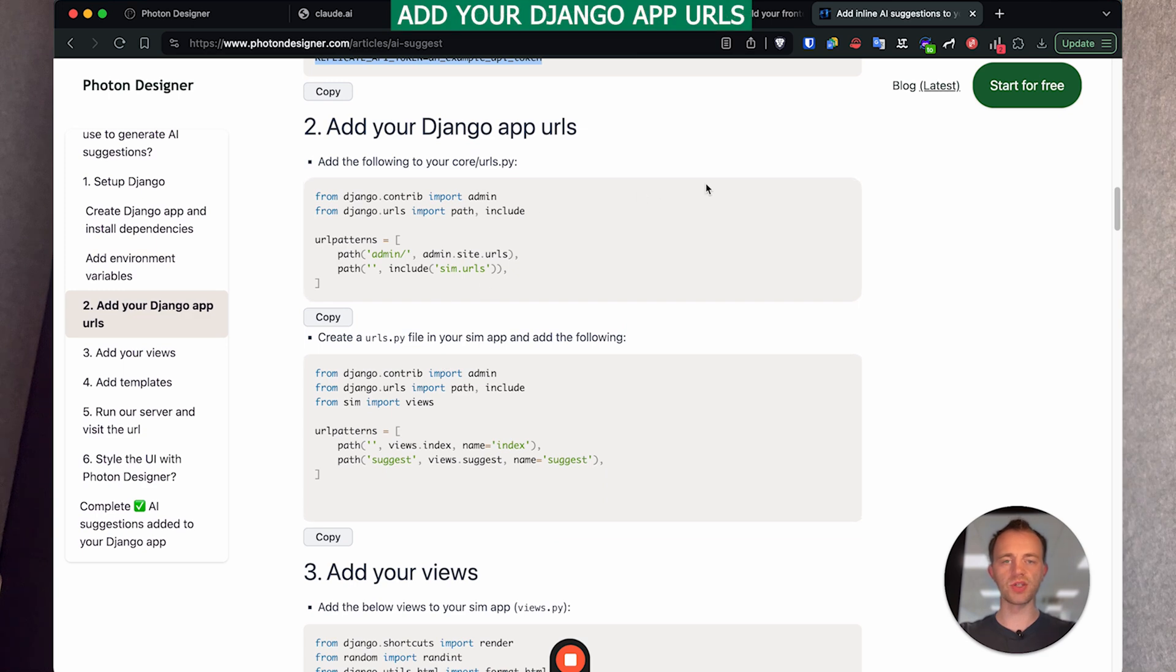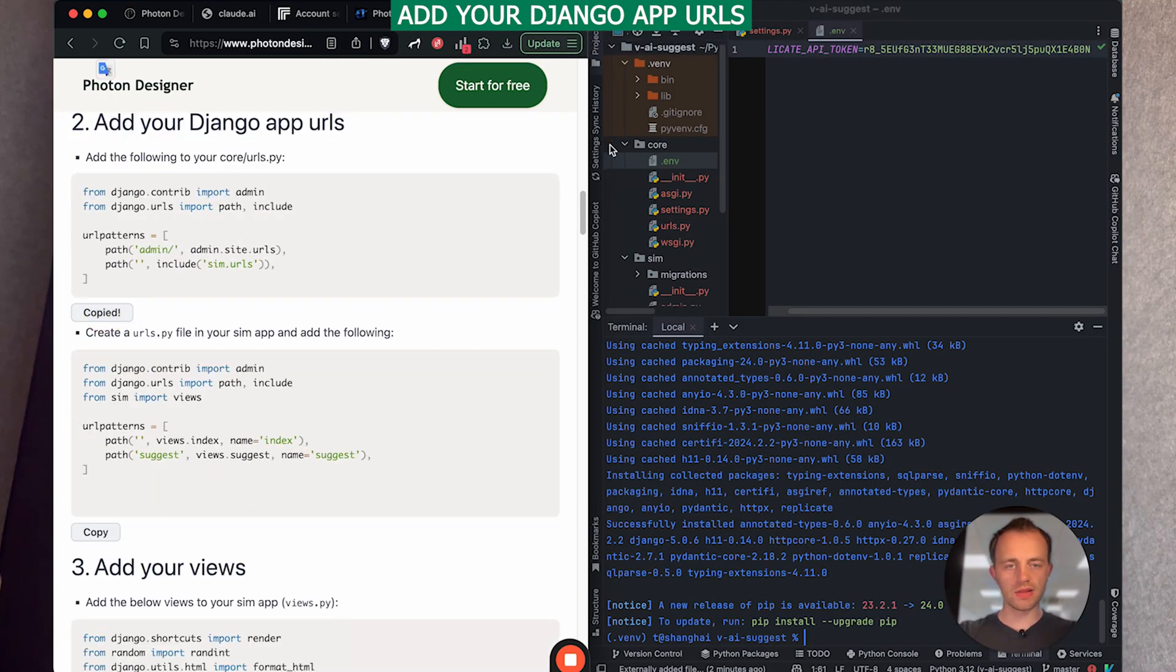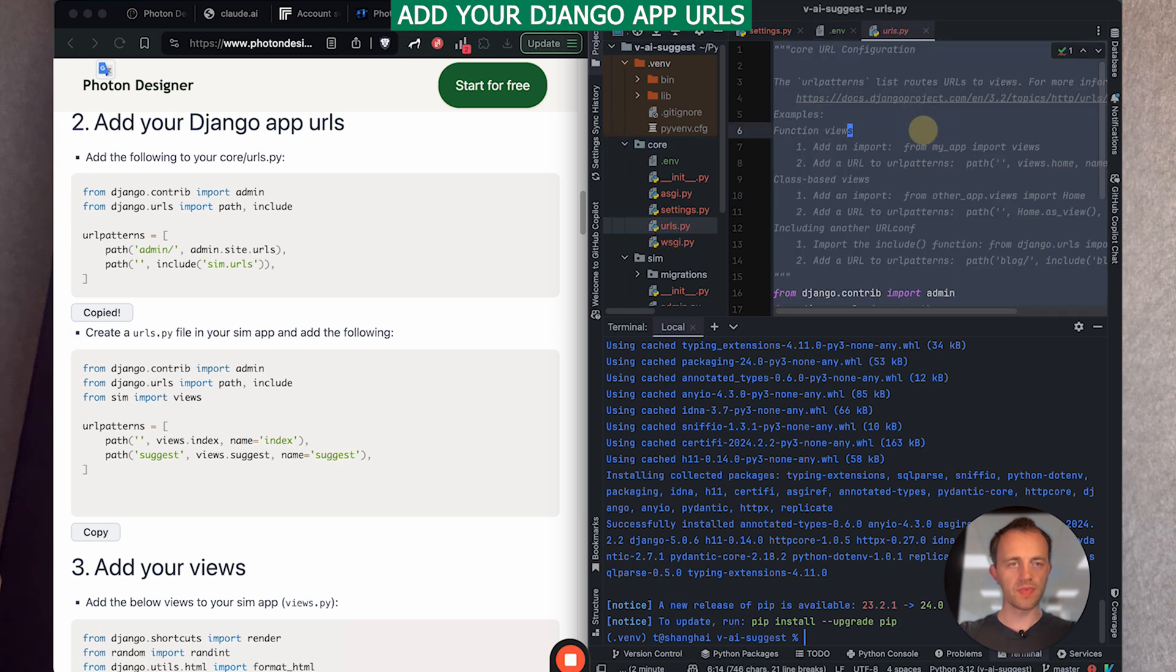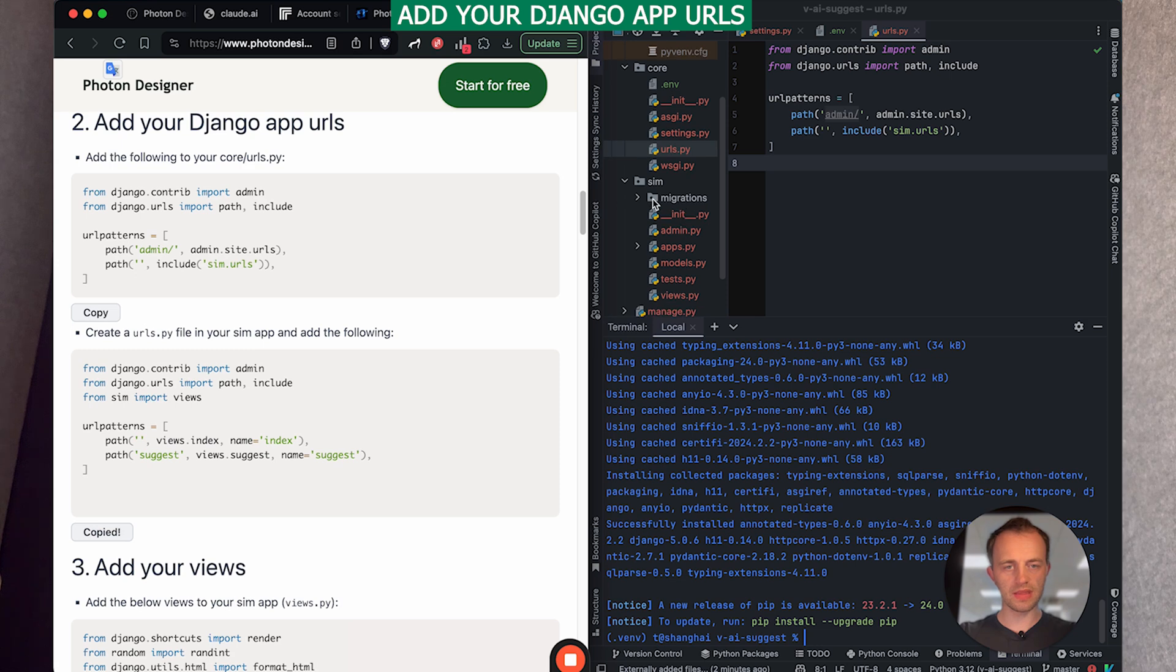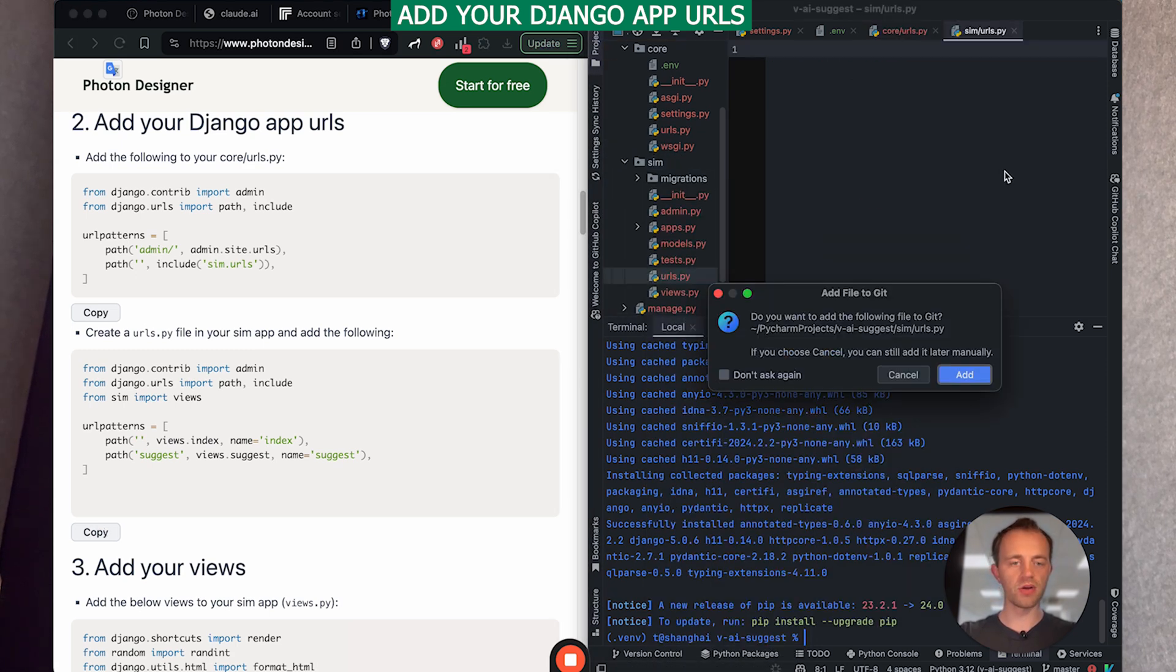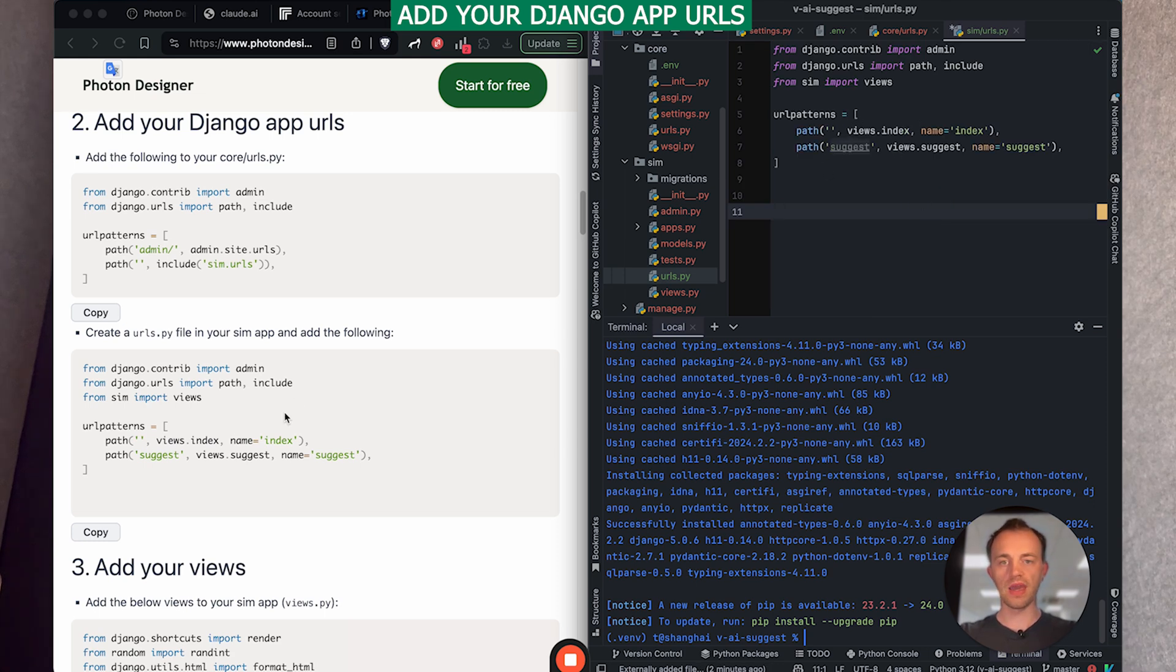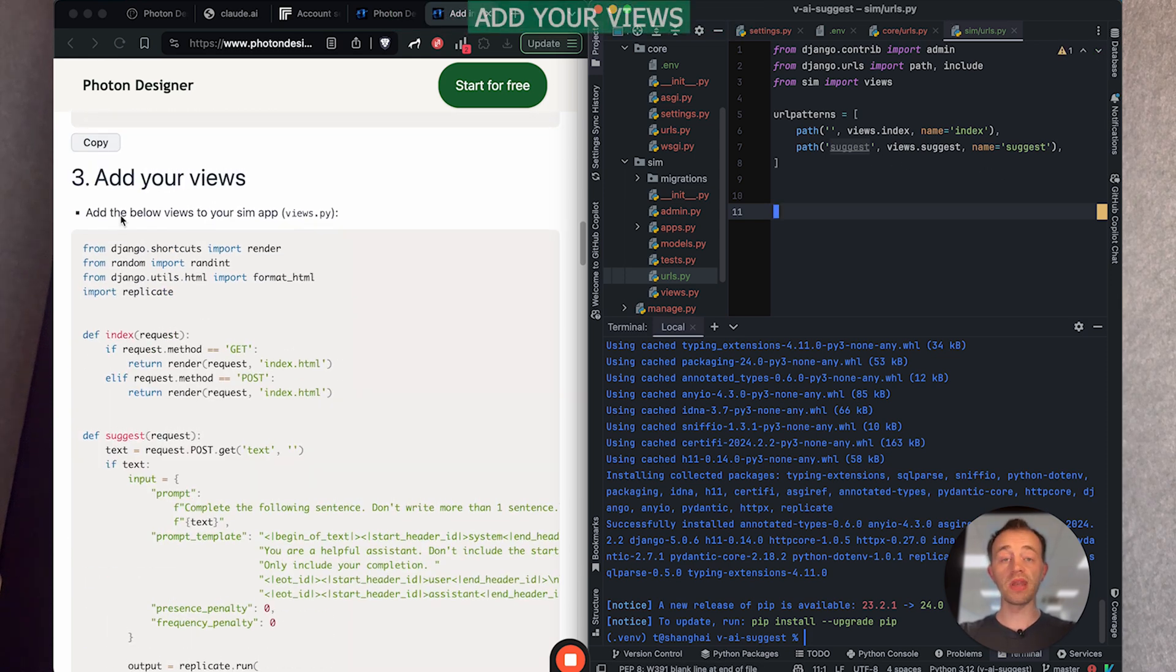So copy this into your core URLs. So core URLs, paste over the top and then copy this and then go to sim and then create a file called urls.py for your app URLs. Post it in. So our two routes are going to be views.index and suggest. And then we'll use htmx to get the HTML for suggest.